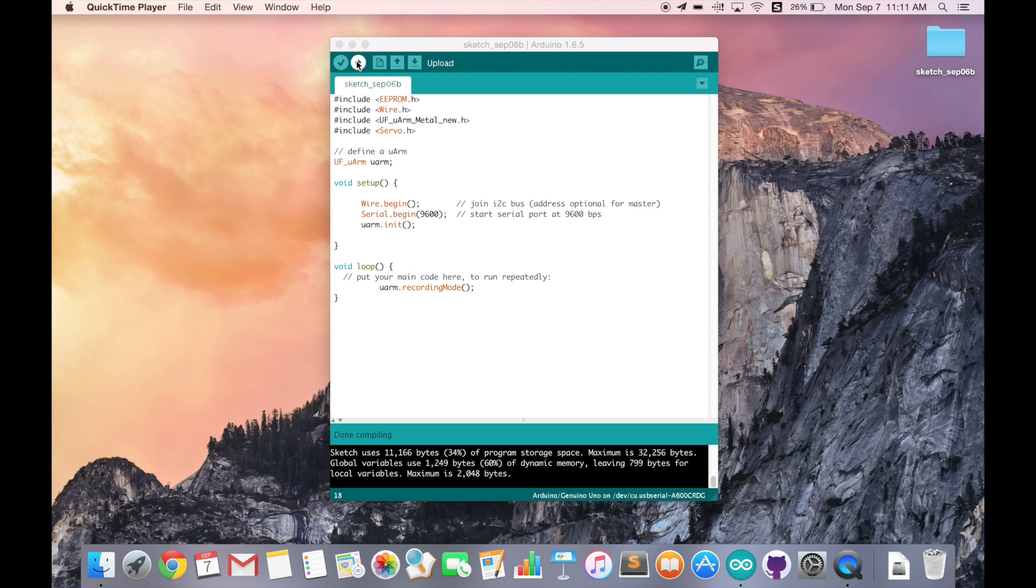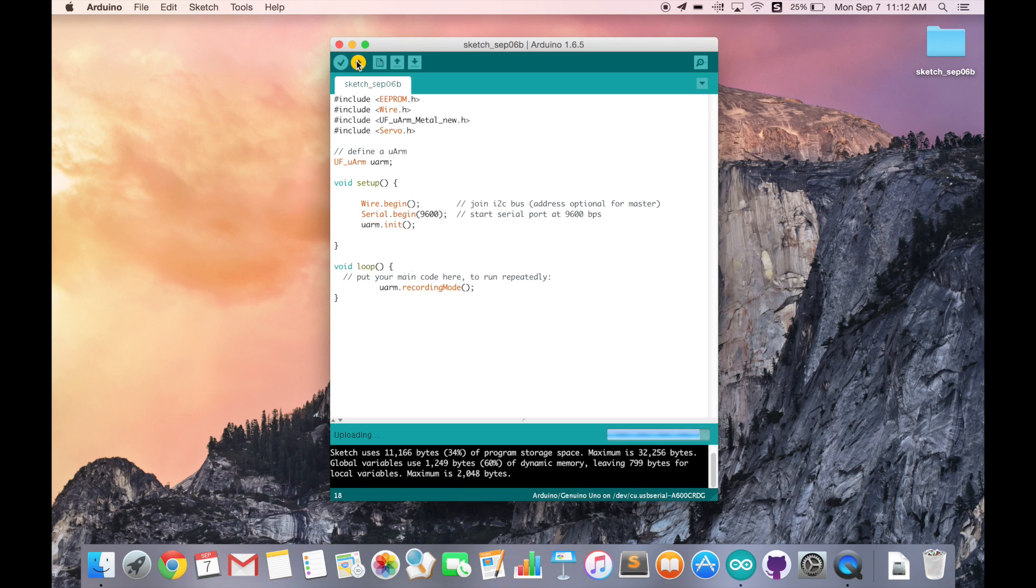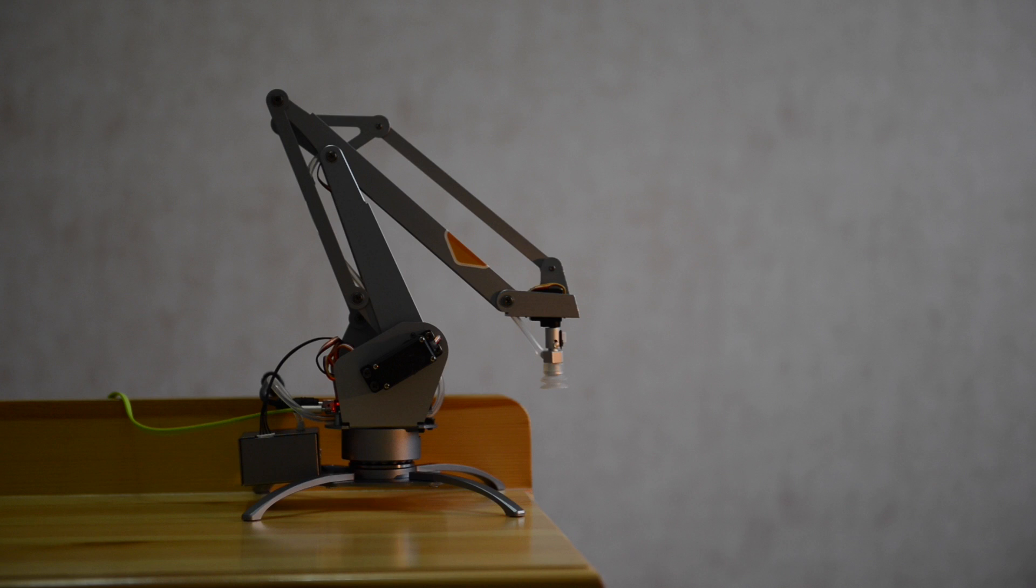Now, you can download the code to URM. Next, I will show you how to use the Recording Mode on URM.